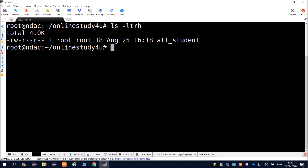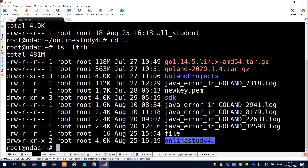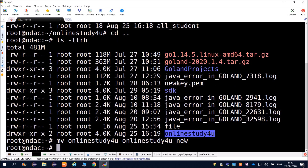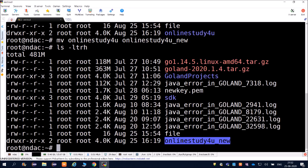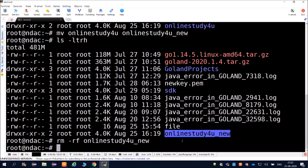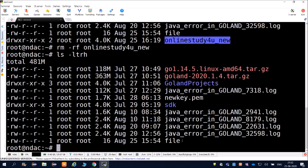To rename a directory, go back to the previous directory and use mv the same way: mv followed by the directory name and the new name - for example, mv onlinestudyforyou onlinestudyforyou_new. The directory is now renamed. To remove the directory, use rm -rf followed by the directory name and it will be deleted.